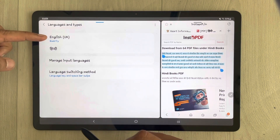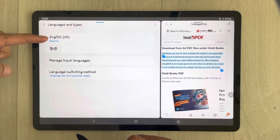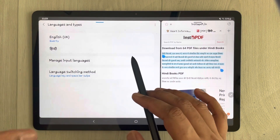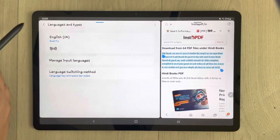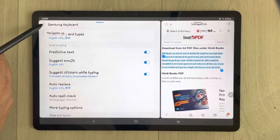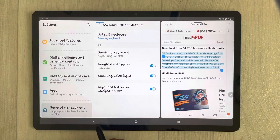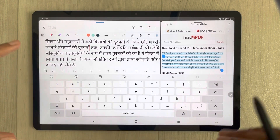You can see it is now showing two languages — English and Hindi. Everything is done, so go back and return to Samsung Notes.